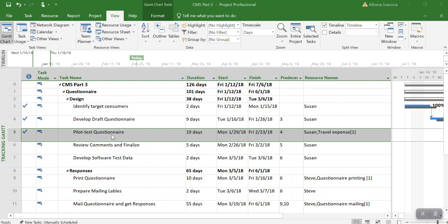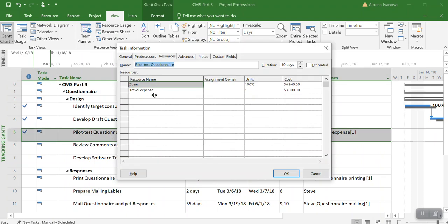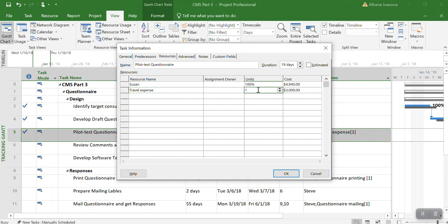Now if I go back to my task, you will notice that for the travel expense, now we actually have one unit, because we changed the type of work from expense to materials. That's why the unit is one and the cost is $3000.